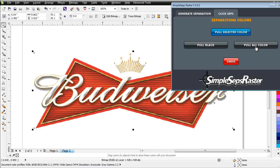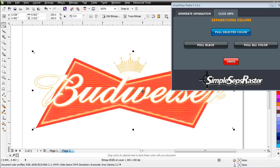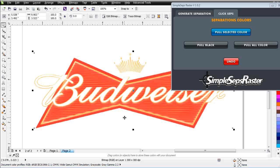Very easy to do. I'll come up here to ClickSeps under the SimpleSeps Raster and I'll click on the Pull All Color tab. And you can see, boom, instantaneously, I can see all the colors that I have. I've taken the black out and I can see all the colors that I have in my design.